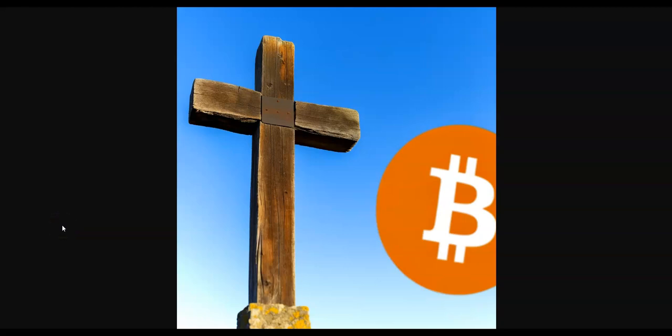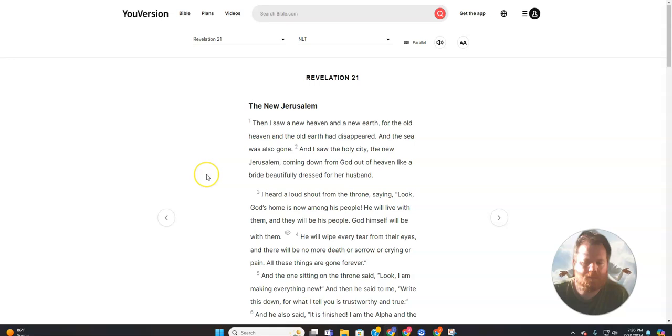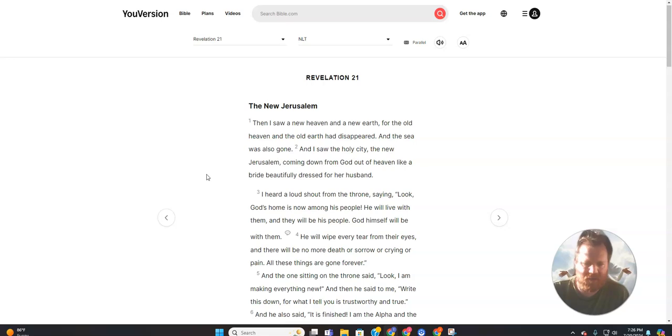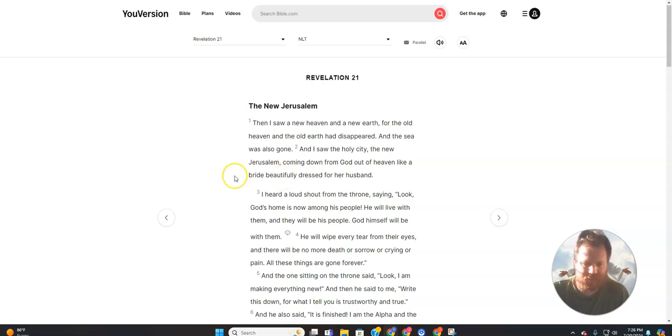Obey Jesus. Saving Bitcoin. Jeremy. This is Revelation 21, The New Jerusalem. Then I saw a new heaven and a new earth. The old heaven and the old earth had disappeared, and the sea was also gone. And I saw the holy city, the new Jerusalem, coming down from God out of heaven like a bride beautifully dressed for her husband.